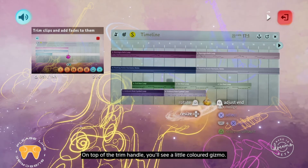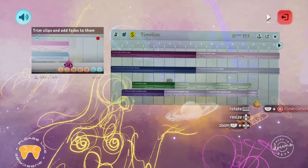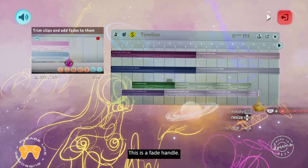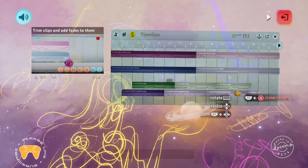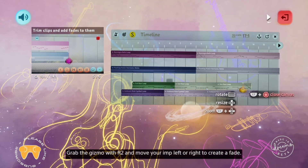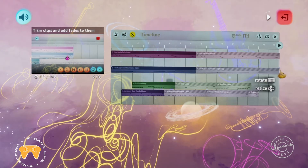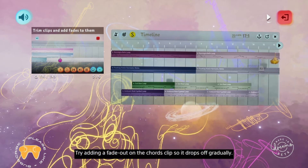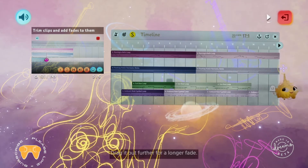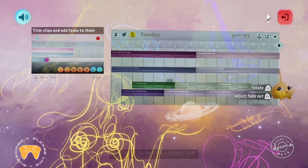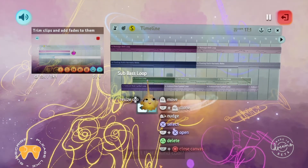On top of the trim handle, you'll see a little coloured gizmo. Move in close to see it properly — this is a fade handle. You can use it to fade the volume of a clip in or out. It works just like the trim handle: grab the gizmo with R2 and move your imp left or right to create a fade. Try adding a fade out on the chords clip so it drops off gradually — drag it out further for a longer fade. Now click R3 to play the scene. Doesn't that sound cool?